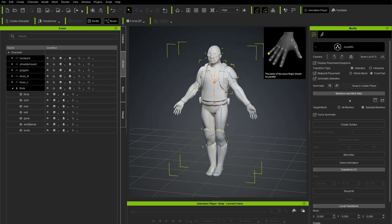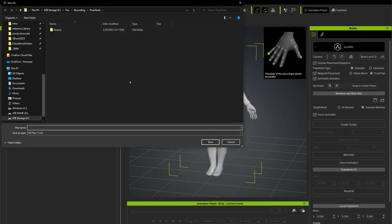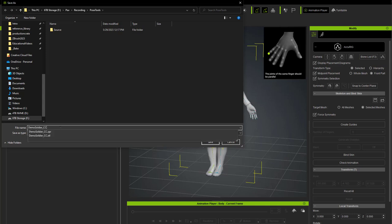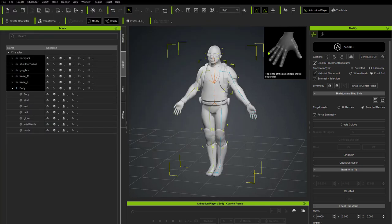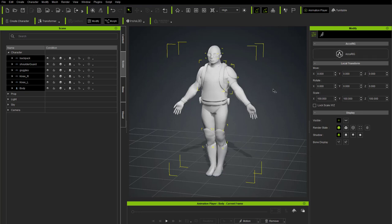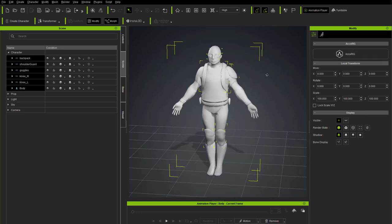When done, go to Remove and hit Restore Bind Pose. Turn off Check Animation. Before leaving AccuRig, under Skeleton and Bind Skin, hit the Save button to save a bone profile — name it something like 'demo_soldier_CC_bones'. This saves your guide positions so you don't have to redo the guide placement process if you want to work with the same character at the same scale again.